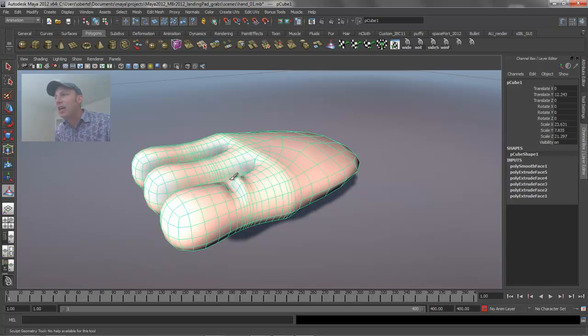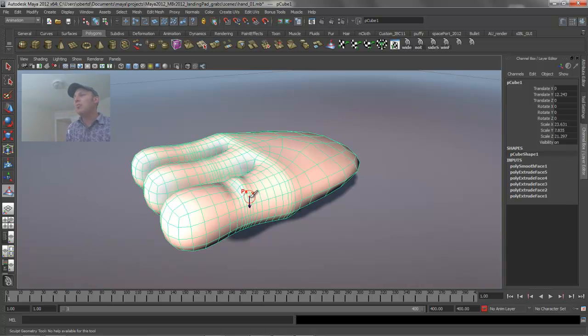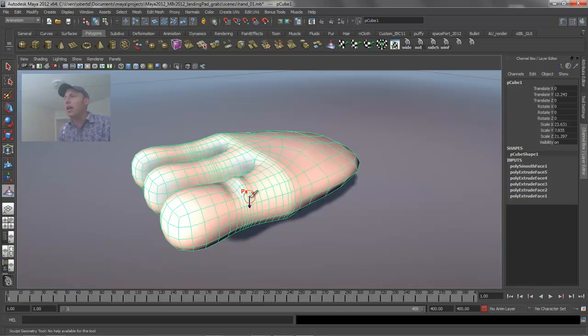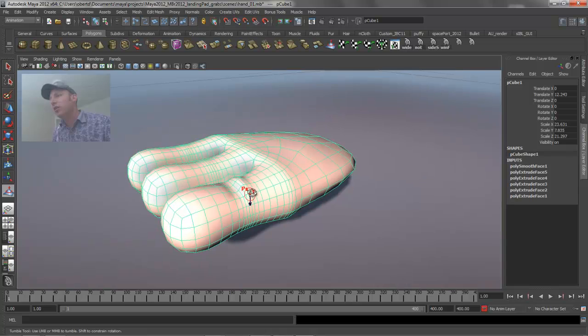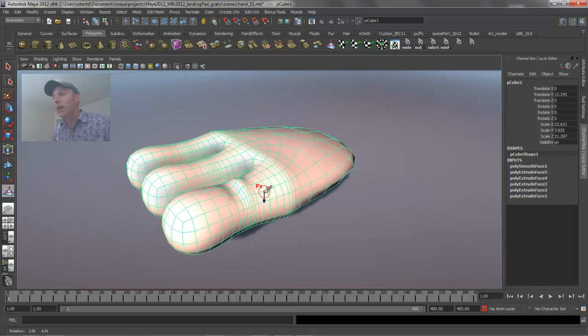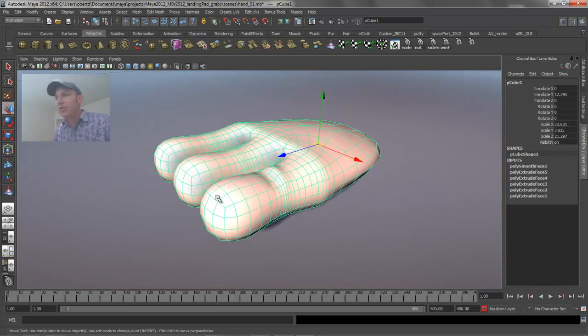If I hold down the shift key, it allows me to start to do some simple smoothing operations. So a couple of keyboard hotkeys in conjunction with the sculpt surface tool really allows you to work directly without going into the tool options to modify the way that tool is behaving slightly.